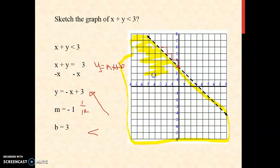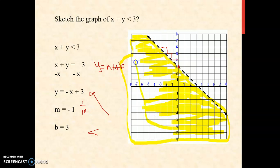All the points found on this shaded region represent the solution of the given inequality.